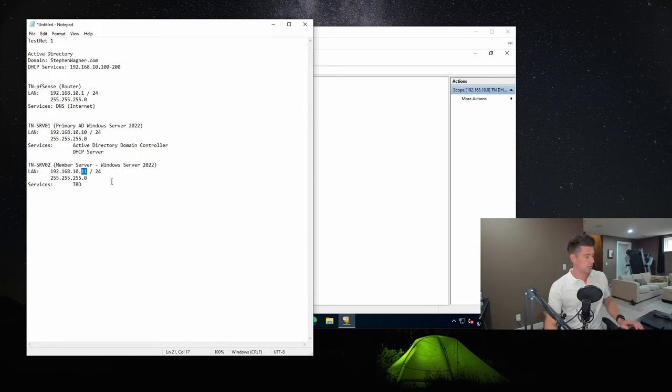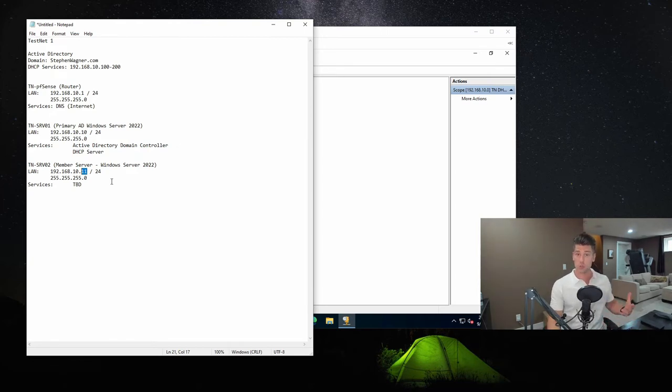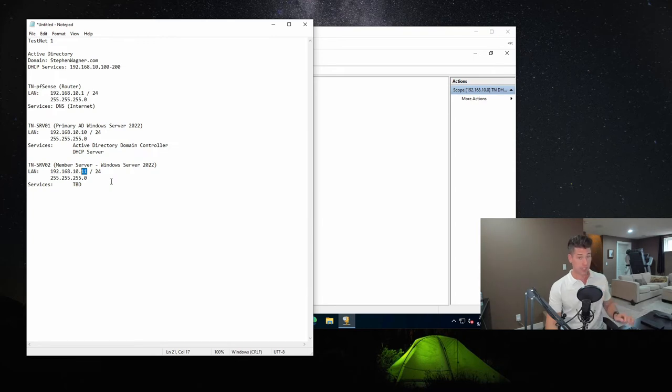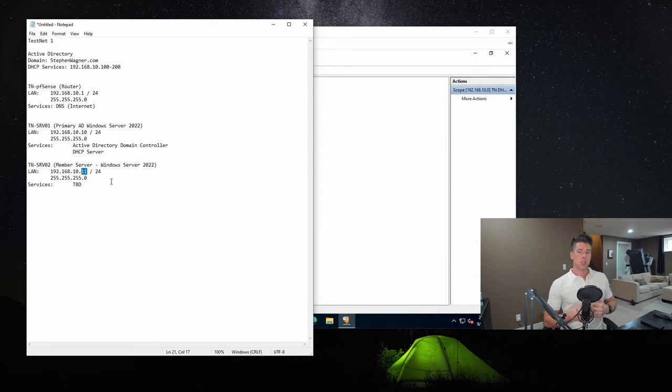And we're going to configure it as a static because servers should always be configured with static IP addresses so that they don't require the DHCP server to function. If the DHCP server were to go down, then that could potentially cause an issue when the DHCP IP lease expires, which in our environment is eight days. Sometimes it's shorter than other environments. And at the same time too, the IP address should never actually be changing for that server. So that's why we set it as a static IP.